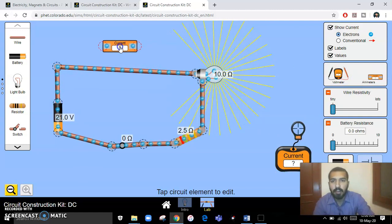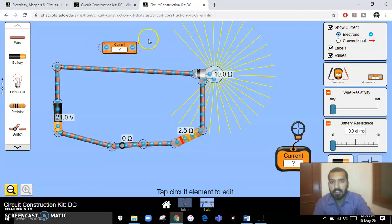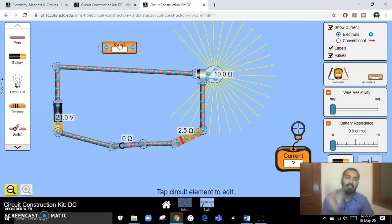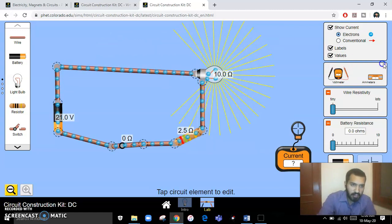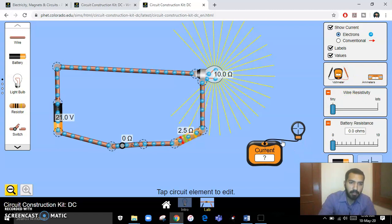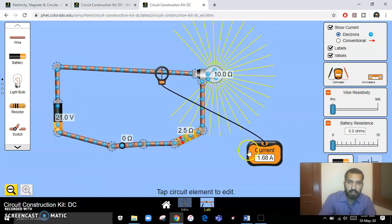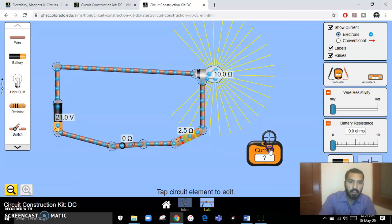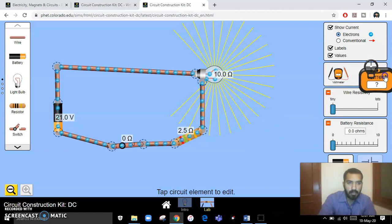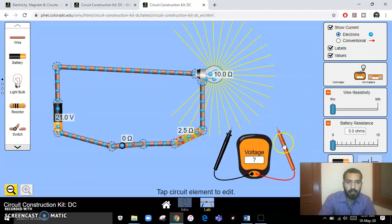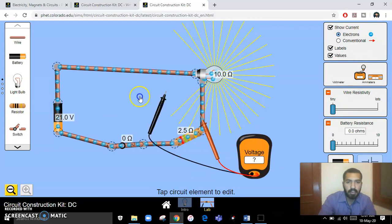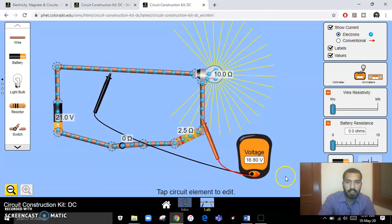To measure current, you can use the modern ammeter — just place it on the wire and it will show the current value. There is also a conventional ammeter that connects in series: remove the wire and connect the ammeter in series at that point. Similarly, to measure voltage, use the voltmeter by placing one wire at one point and the other wire at another point — it gives us the voltage, for example 16.80 volts.